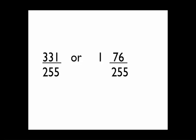The answer is 331 255ths, or if you put it in a mixed number form, it's 1 and 76 over 255. We'll see you next time.